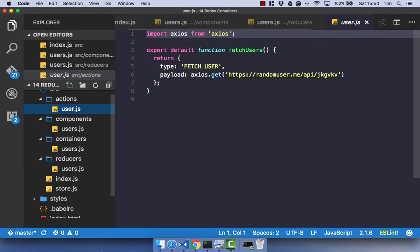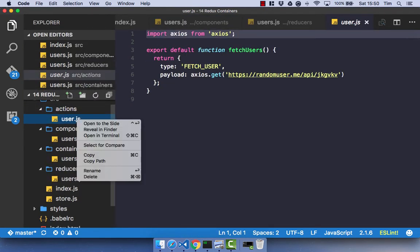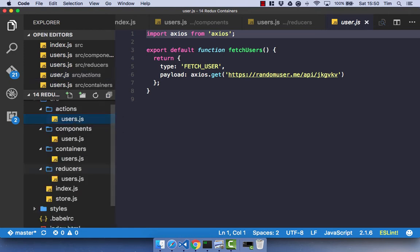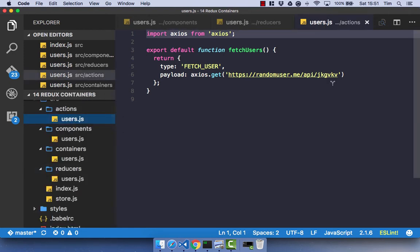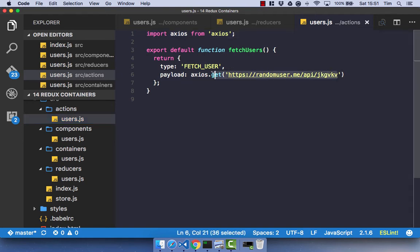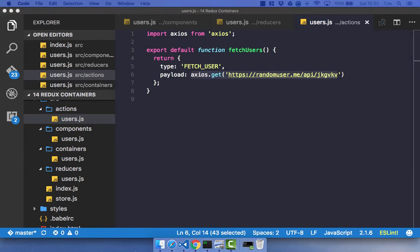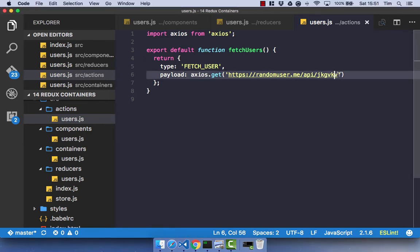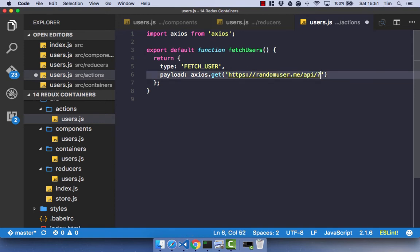Let's go over to our actions, which I didn't rename. So let's rename that to users. And let's quickly update this Ajax request, as we want to get multiple users back rather than a singular user. To get multiple users back from the random user.me API, all you need to do is pass a query specifying the results to equal however many results you would like. I'm just going to ask for 10, as it's nice and simple.